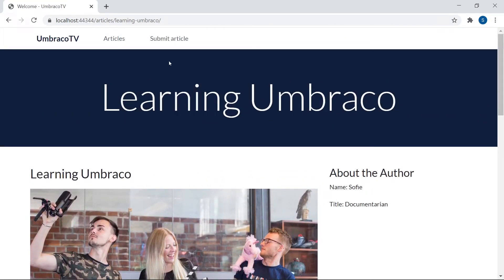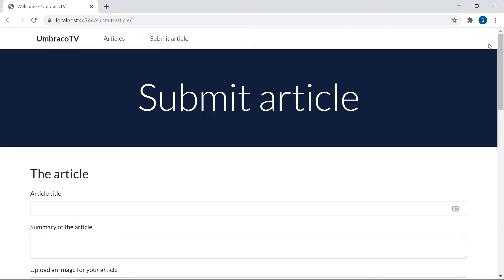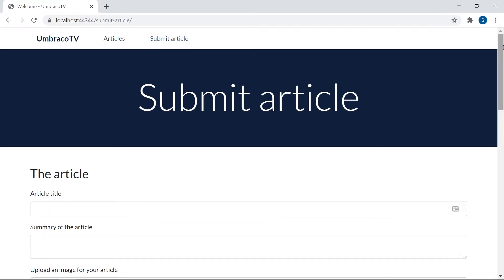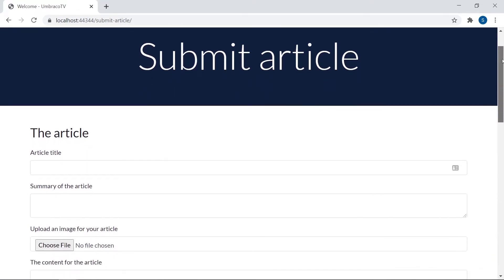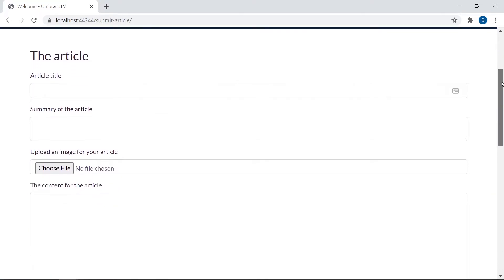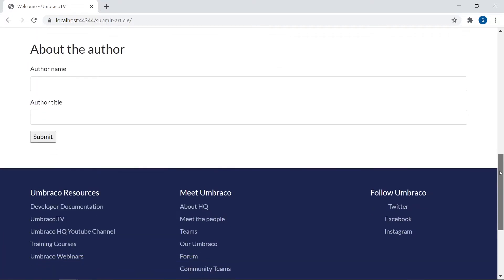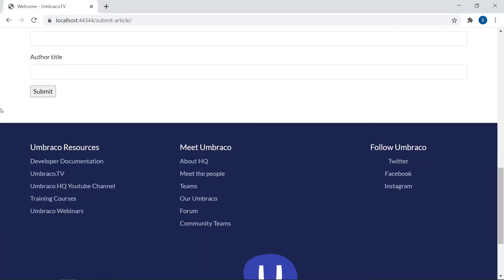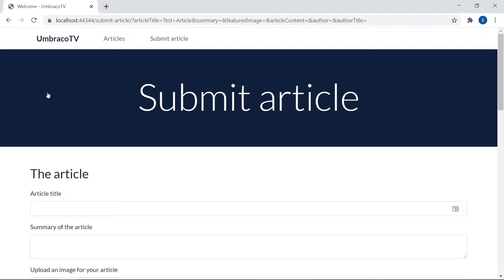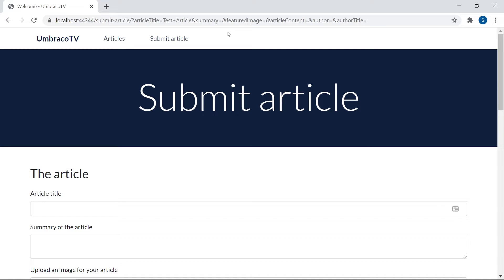And then, over here, we have our submission form. Right now, it's made up entirely of static HTML. And if we try to submit something, we'll just say test article in the title here. Scroll down and submit it. The data is collected and added to the URL, as you can see up here. But nothing is really done with it. It's just sitting there waiting to be picked up. Perhaps by something like a surface controller.